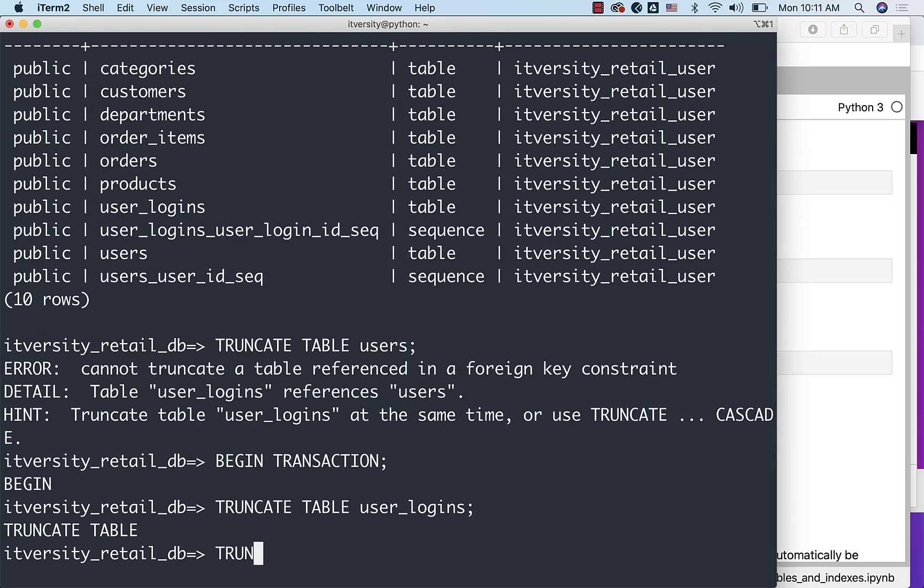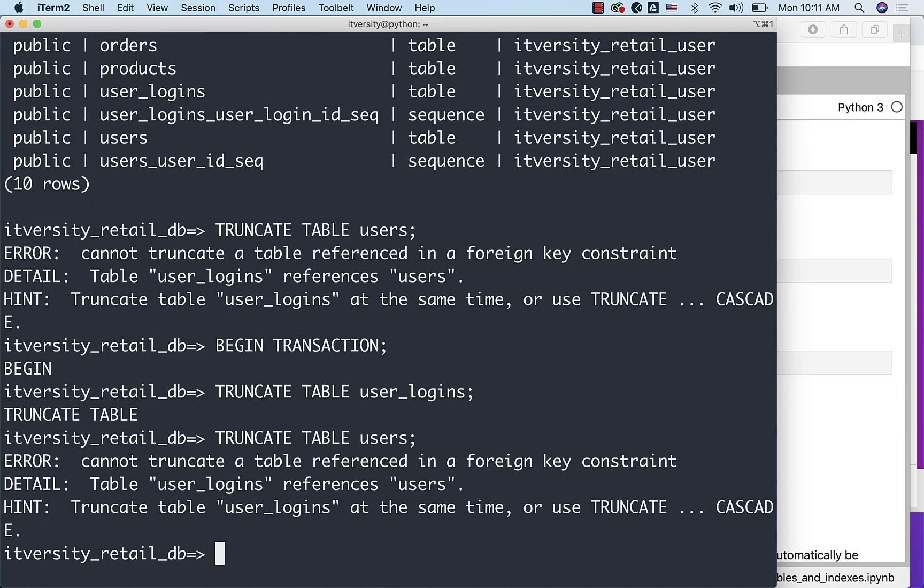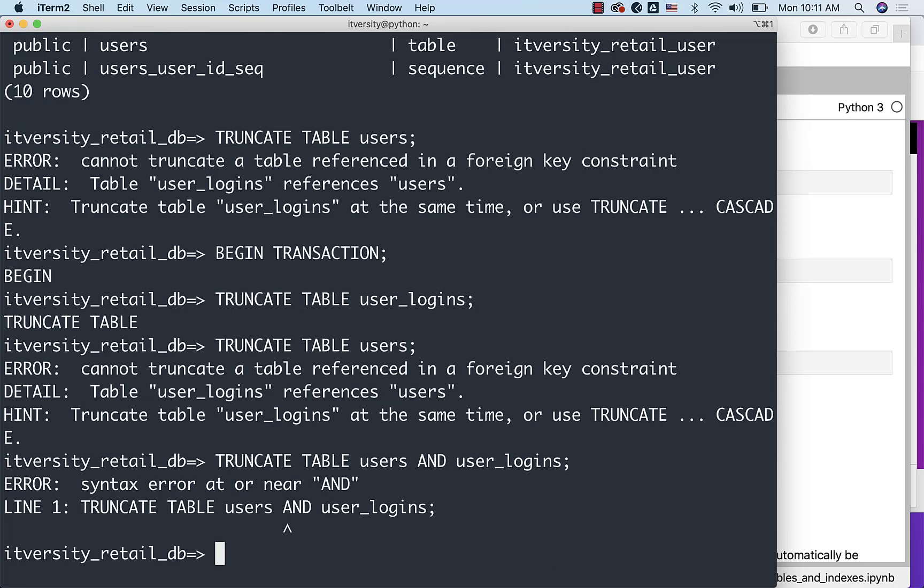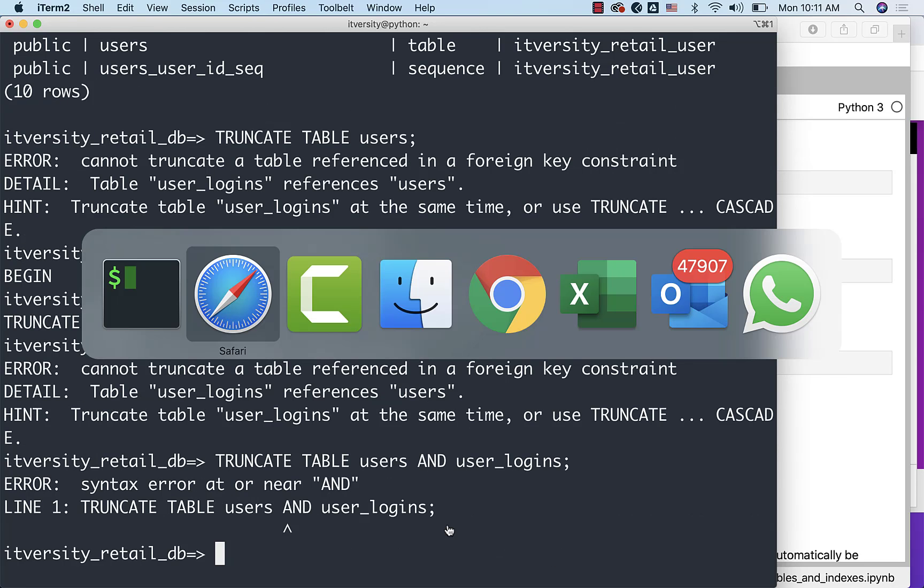And then we can say TRUNCATE TABLE user_logins. It is truncated successfully. Then we can say TRUNCATE TABLE users. It is still failing. We need to understand how to truncate table user_logins at the same time. Probably you can say users and user_logins. I am not sure whether it will work. This does not work.